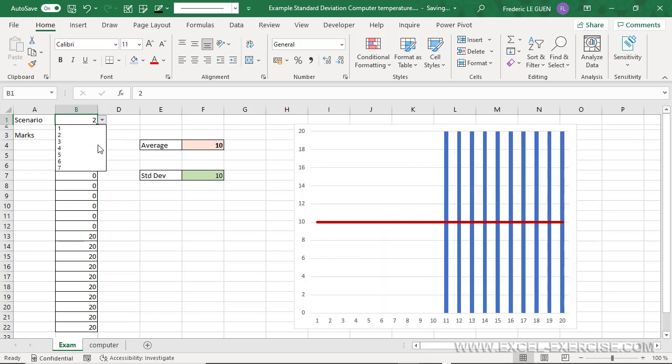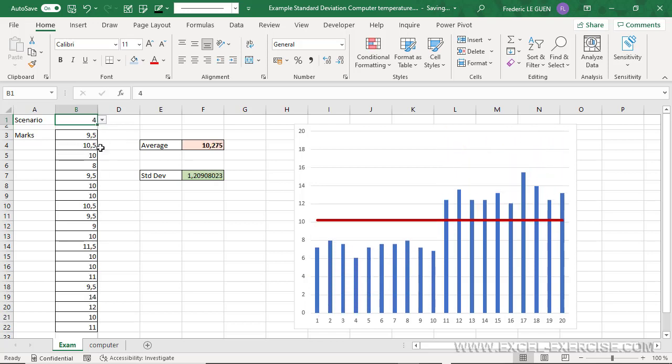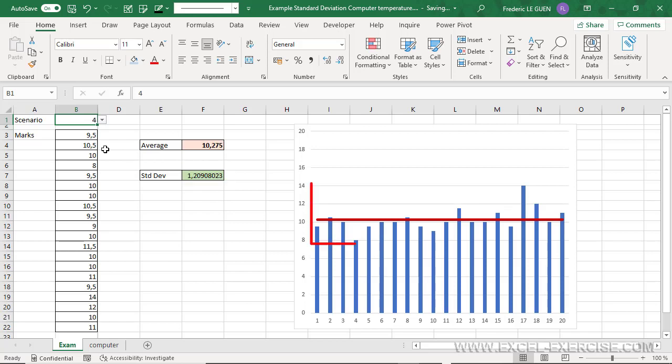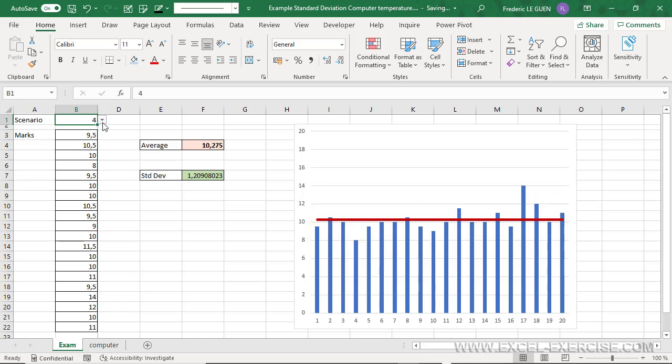But now, let's take this realistic example. Here, we are around 10 for the average. And the standard deviation is around 1, because as you can notice on the chart, most of the results are around the average.